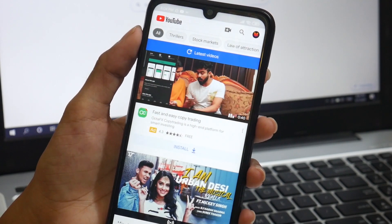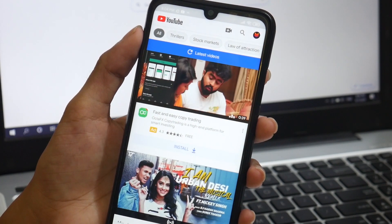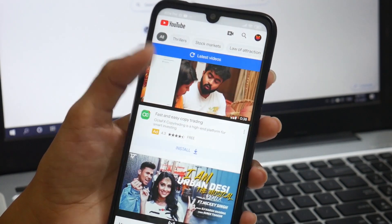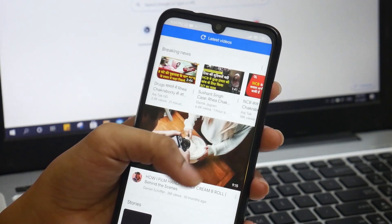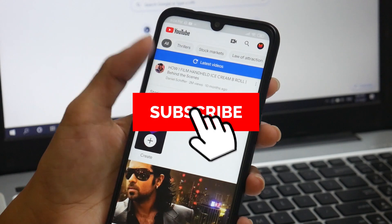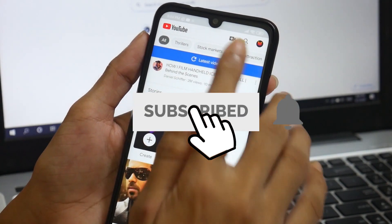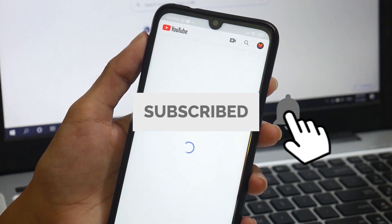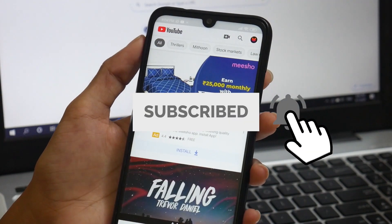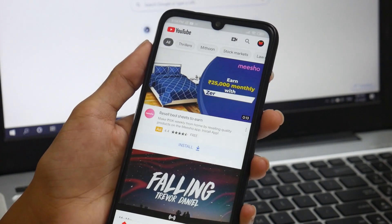If you have an alternate solution, please share it in the comment section below — I'd love to share it with other guys. That's pretty much it for this video. Thanks for watching, I'll see you in the next video.